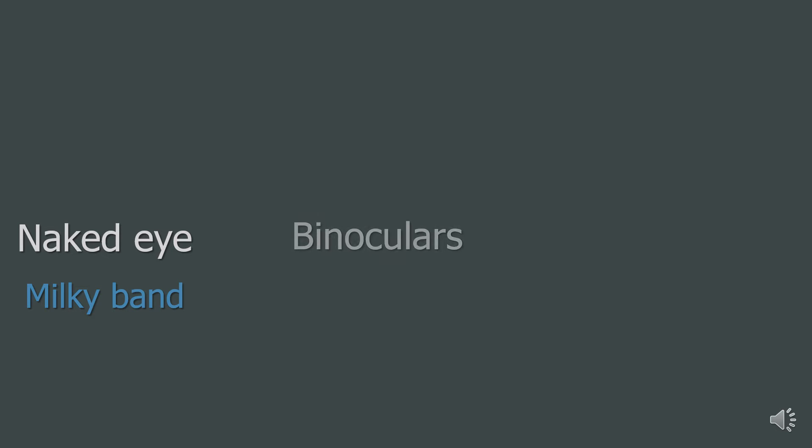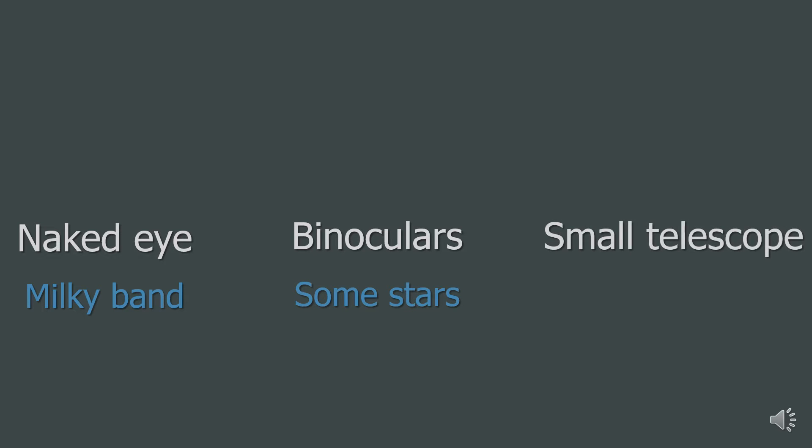If you get a pair of binoculars to look at the Milky Way, you'll be able to see some brighter points that will be visible in the fuzziness. If you look at the Milky Way with a small telescope, you'll be able to see more stars than you will with binoculars.